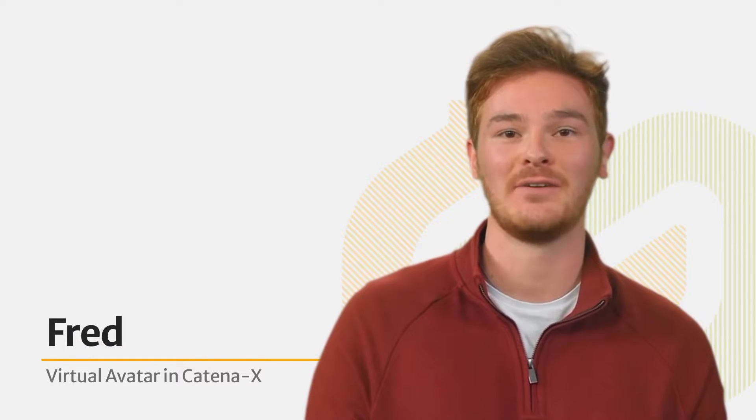Hi! I am Fred, a virtual avatar, and I am here to guide you through your learning journey with Catena X.